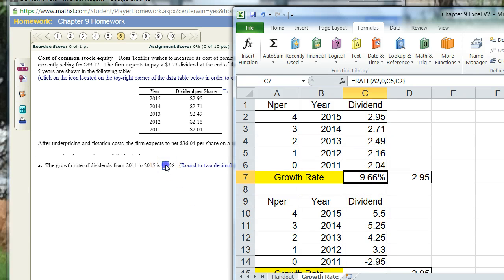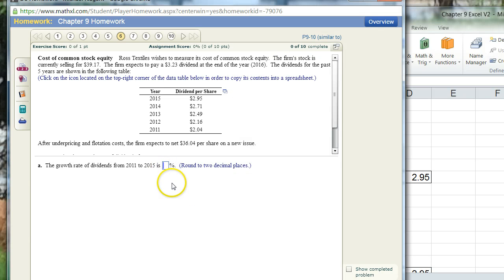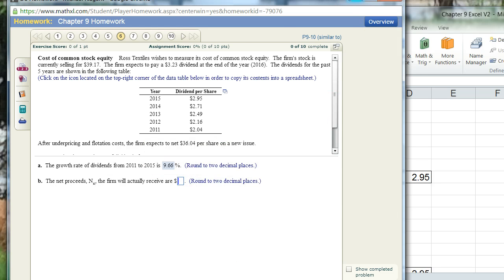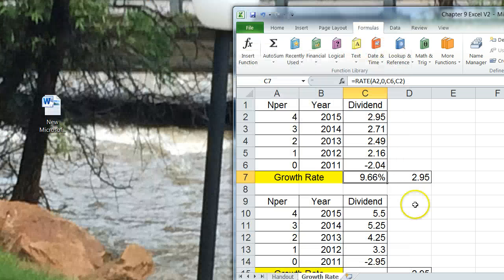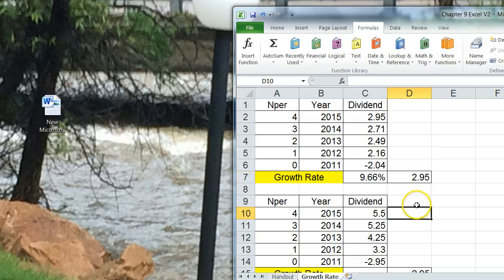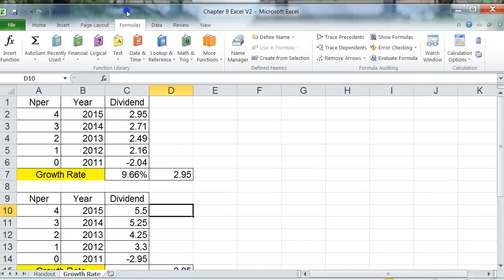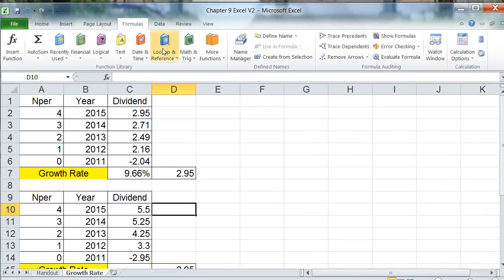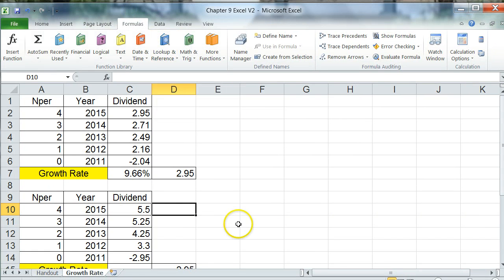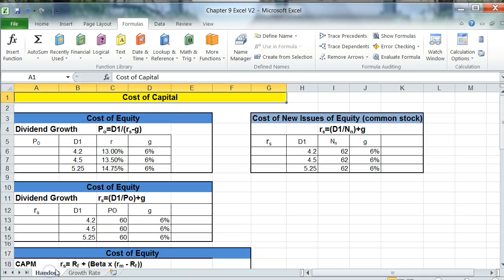So, if I put that in here, 9.66, I'm correct. So, just wanted to show you that because that homework problem, sometimes, some students find that a little confusing. So, I hope this helped as far as how you calculate growth rates for Chapter 9. Thank you.